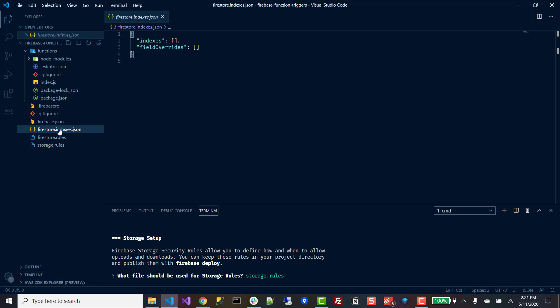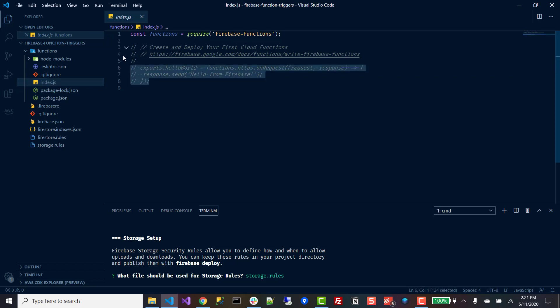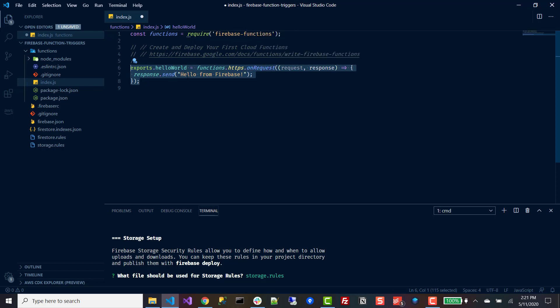The only thing we're really going to be concerned about in our project is this index.js file. It gives you an example Firebase functions call, so we'll go ahead and uncomment this and take a look at it. You'll see it exports a function called hello world — it's an HTTP request that responds with 'hello from Firebase'. For the purpose of this demo we're not going to be focusing on HTTP requests — we're just going to focus on triggers.